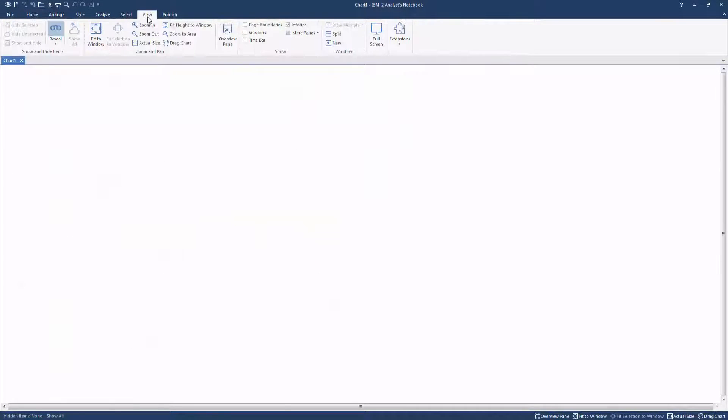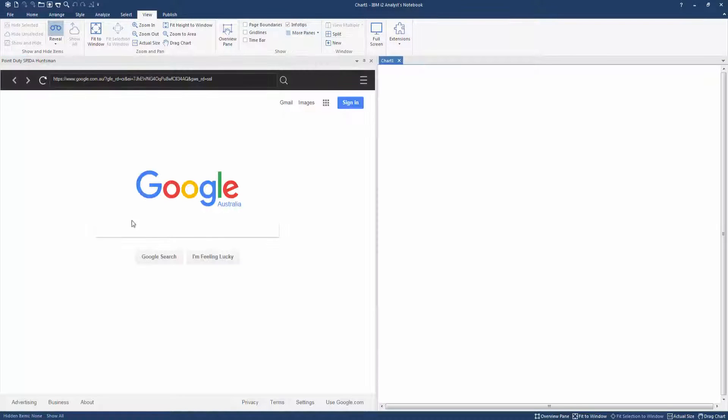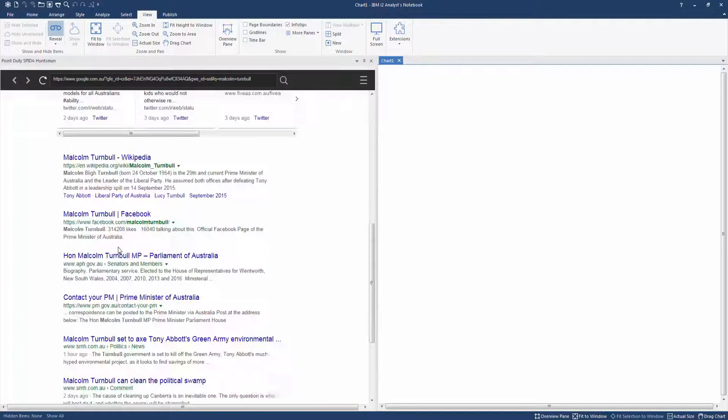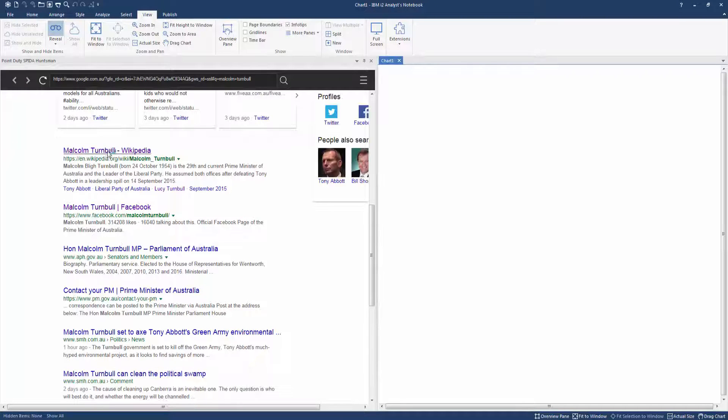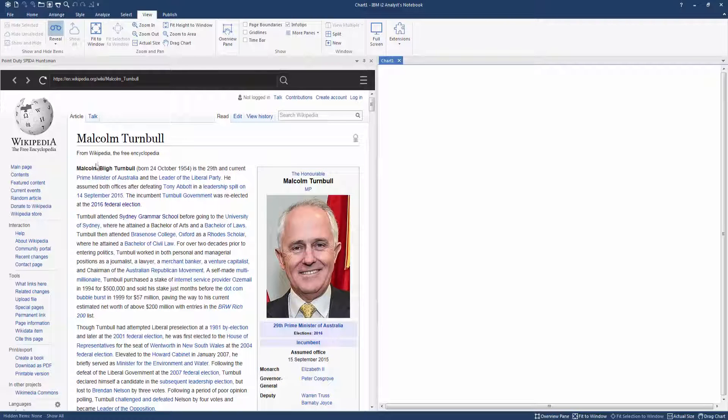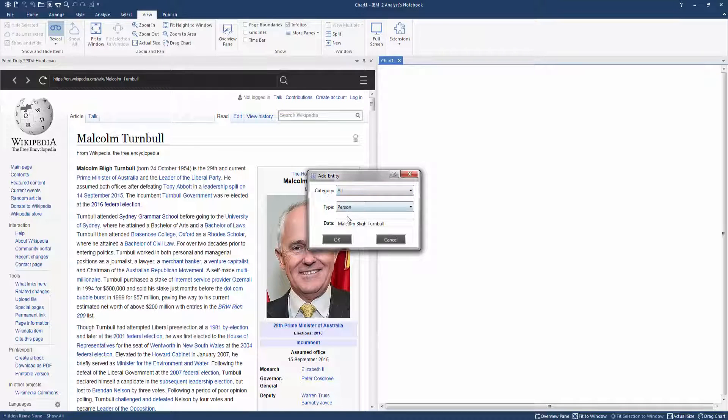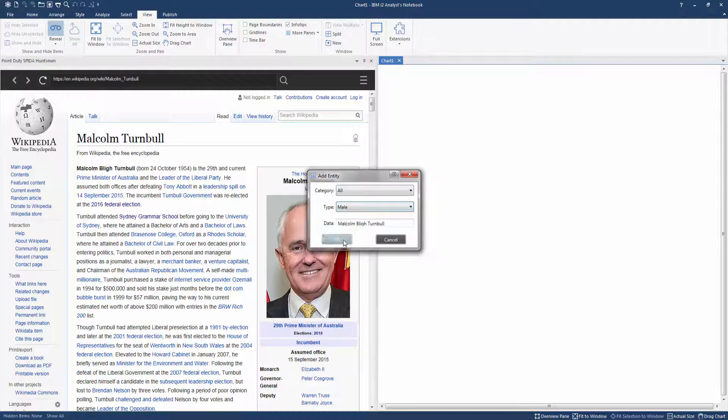In this video, we'll access the clear web and gather information on Malcolm Turnbull, Prime Minister of Australia, as a person of interest. We navigate to his Wikipedia page to view and collect on publicly available information.